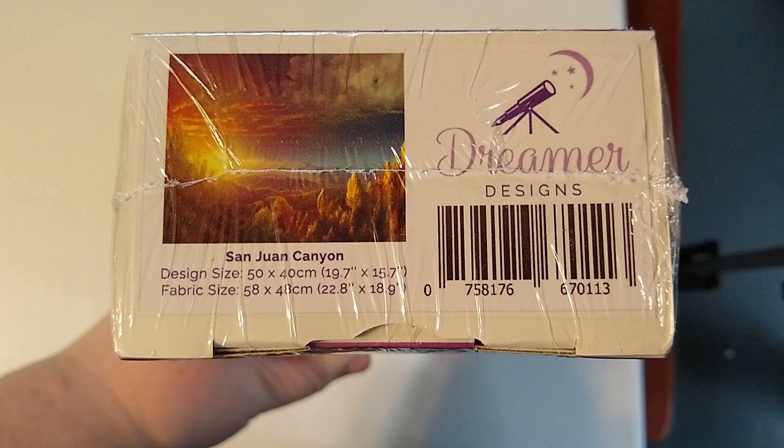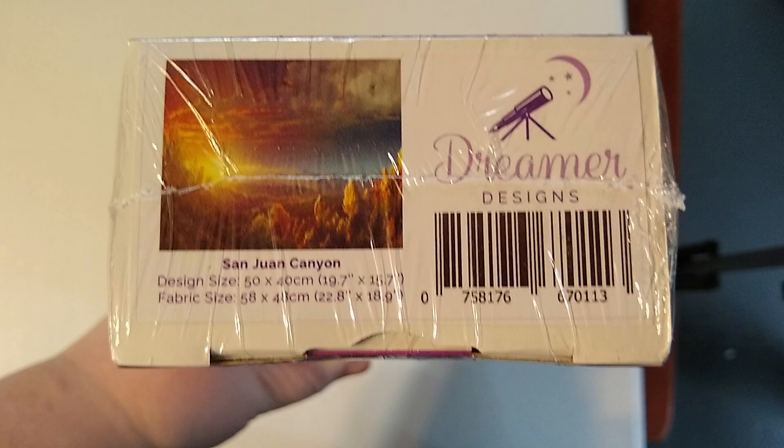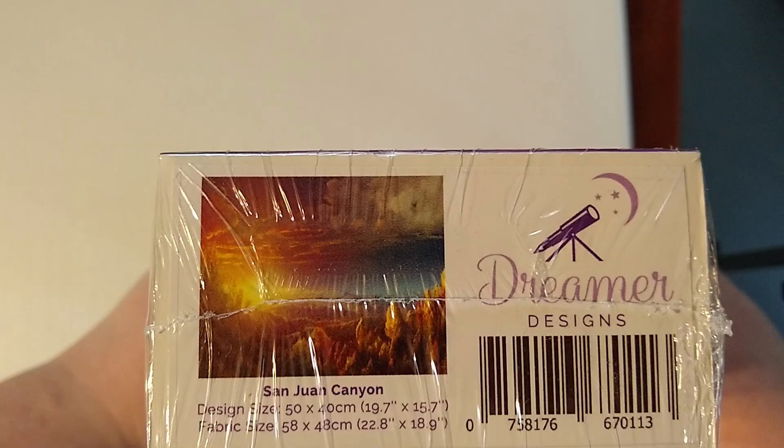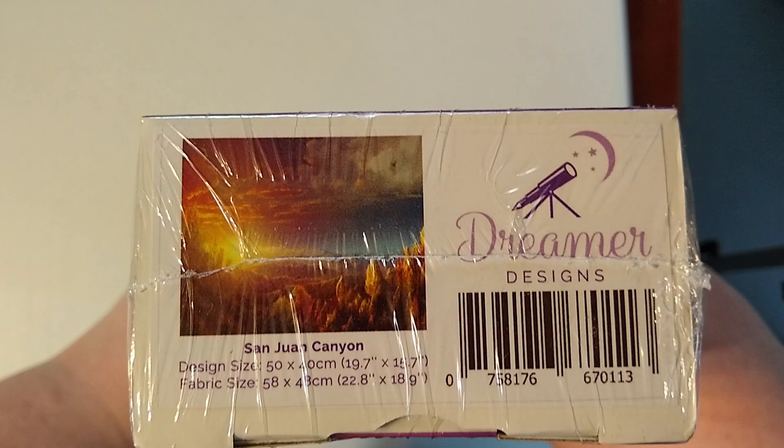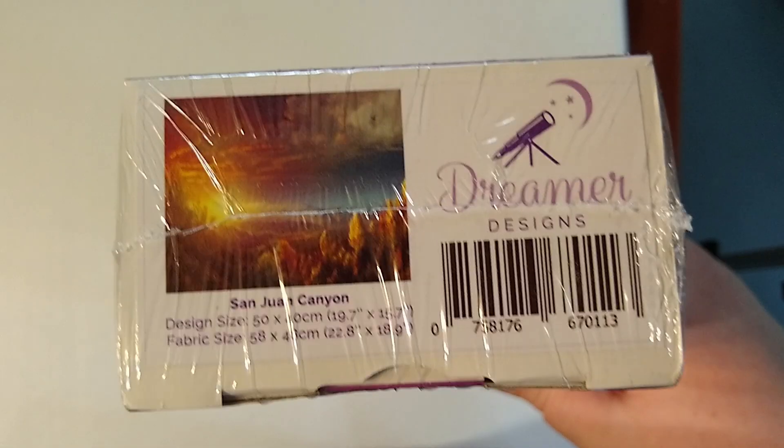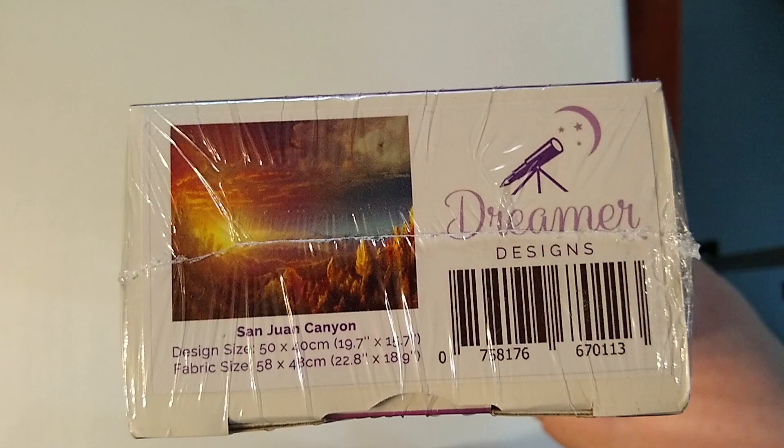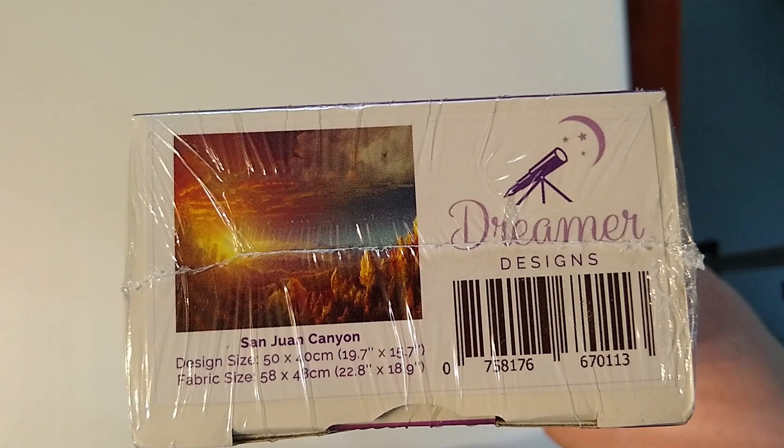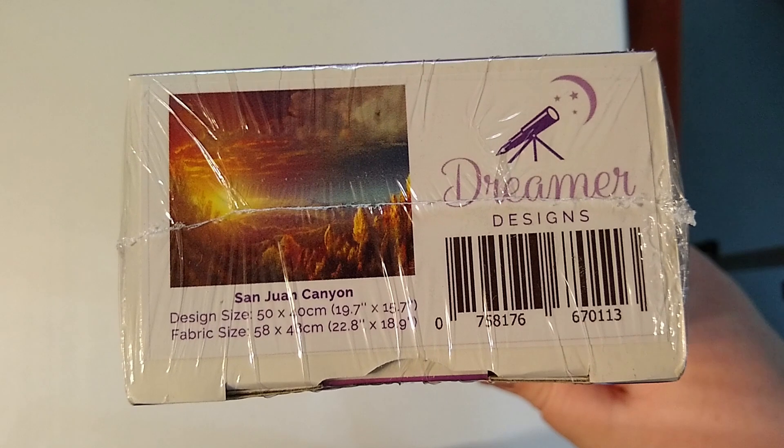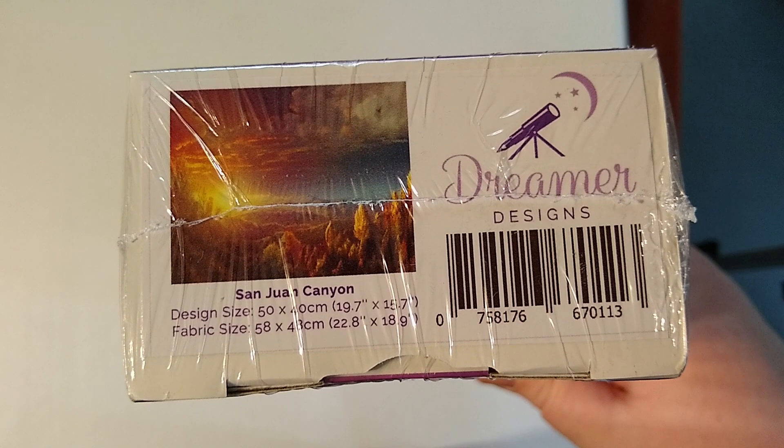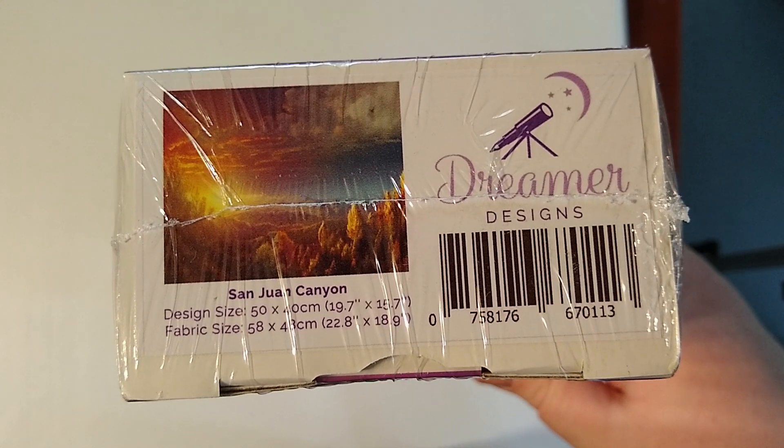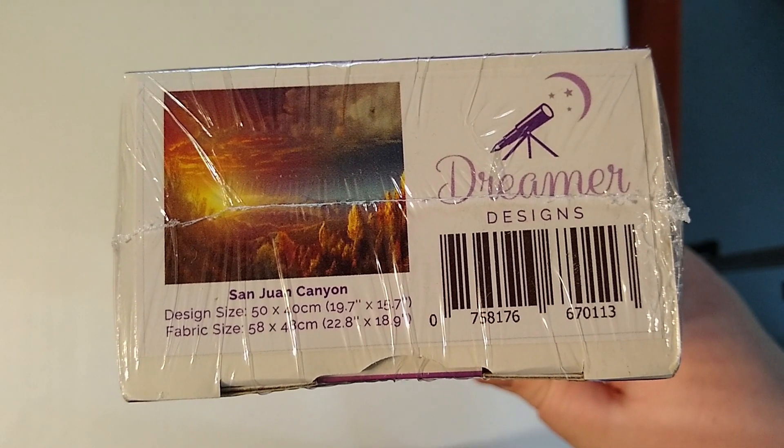Welcome back, guys. It's Bronwyn with Big Sky Diamond Painting, and I am here with another unboxing. This is the last one of the BOGO that I got from Dreamer Designs. This one is a 50 by 40 yet again, and this one is San Juan Canyon.